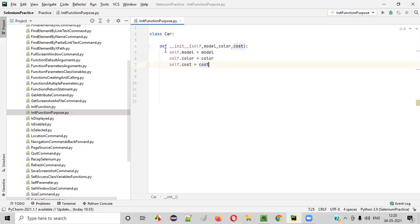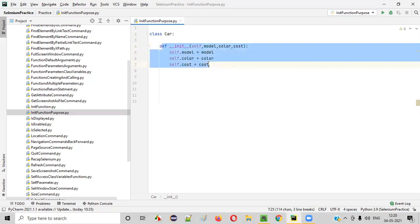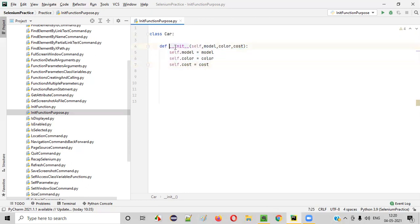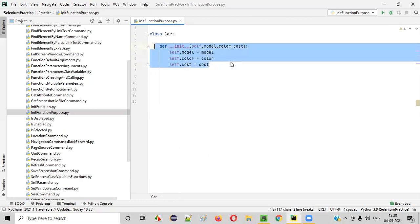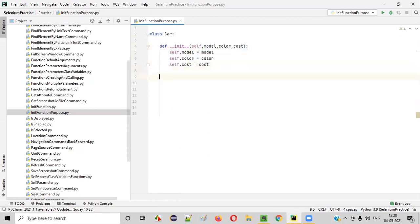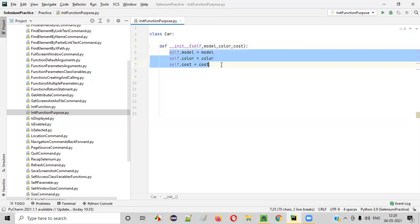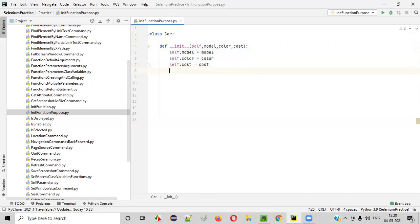This process is known as initialization. Using the init function, we are initializing the class variables. The main purpose of using the init function in Python is to initialize the class variables — that's why we use the init function.